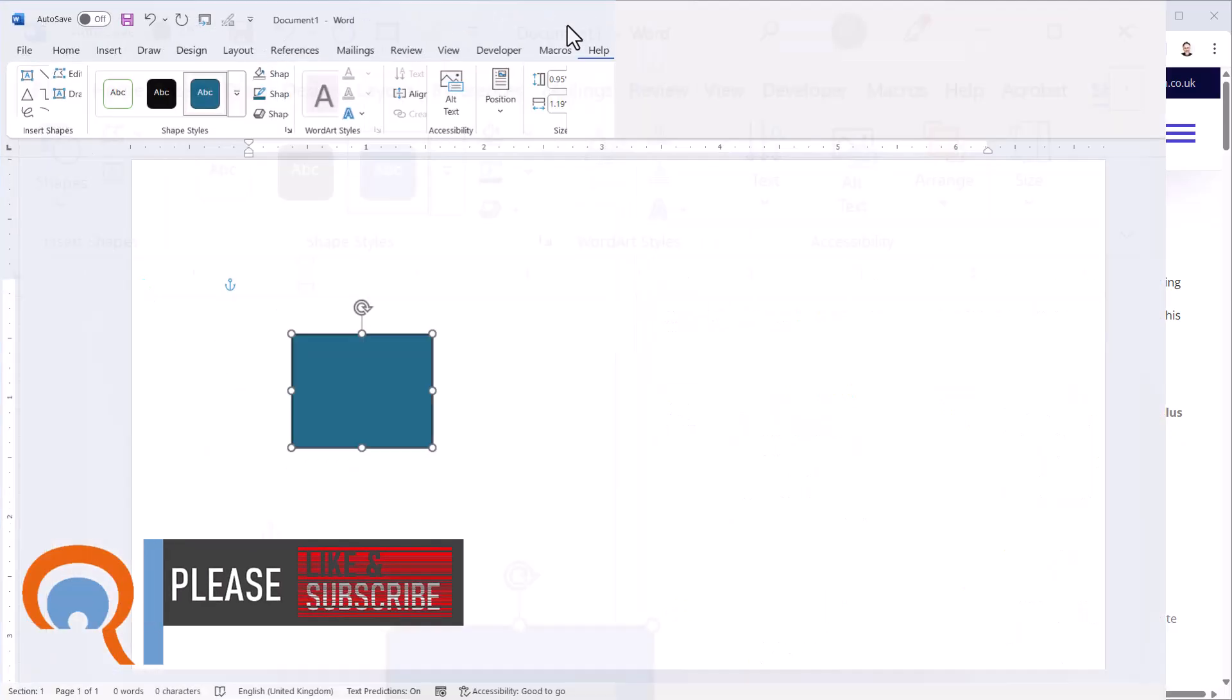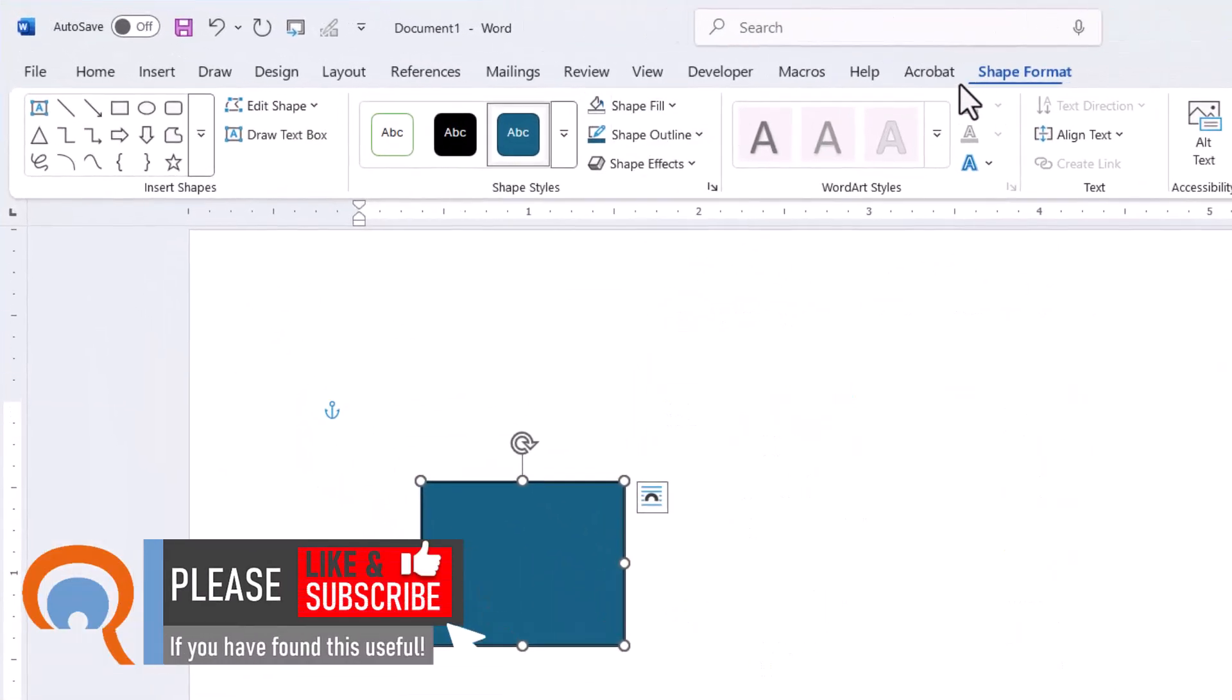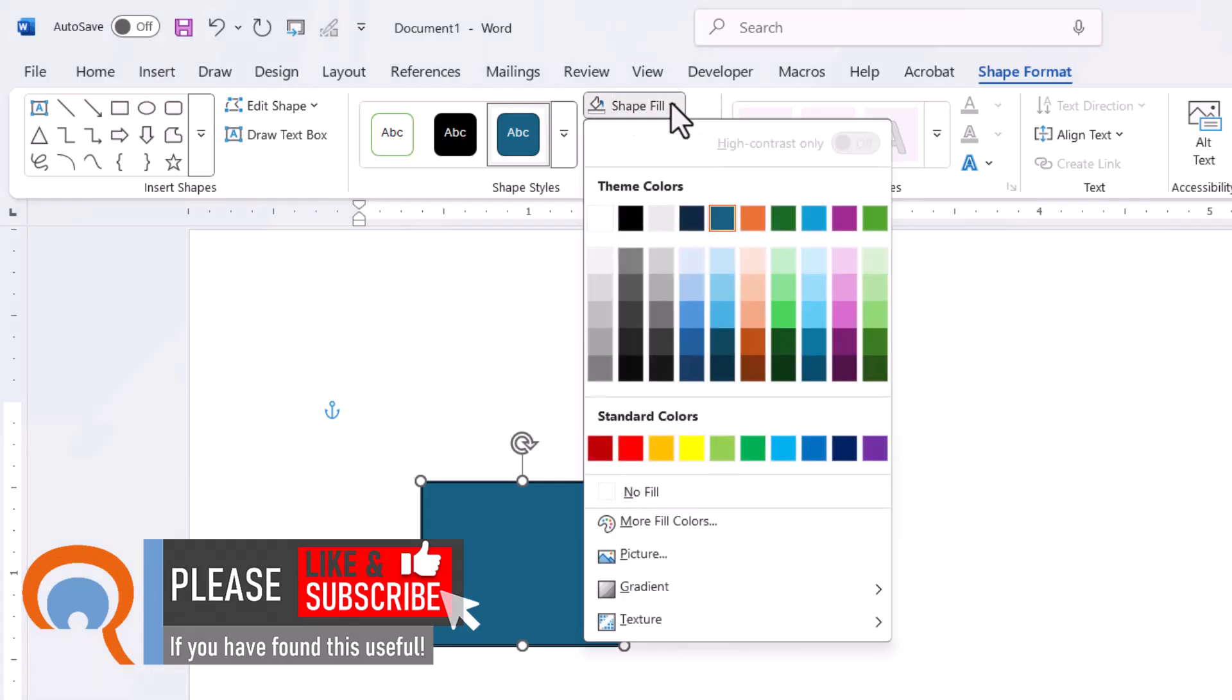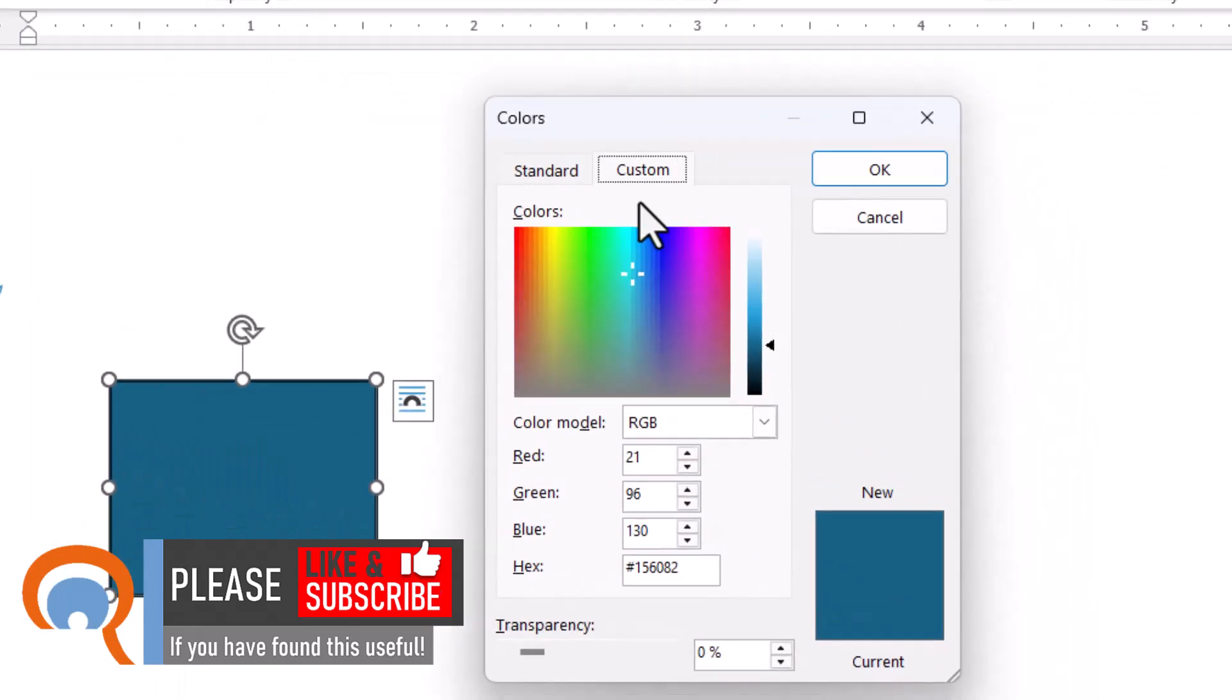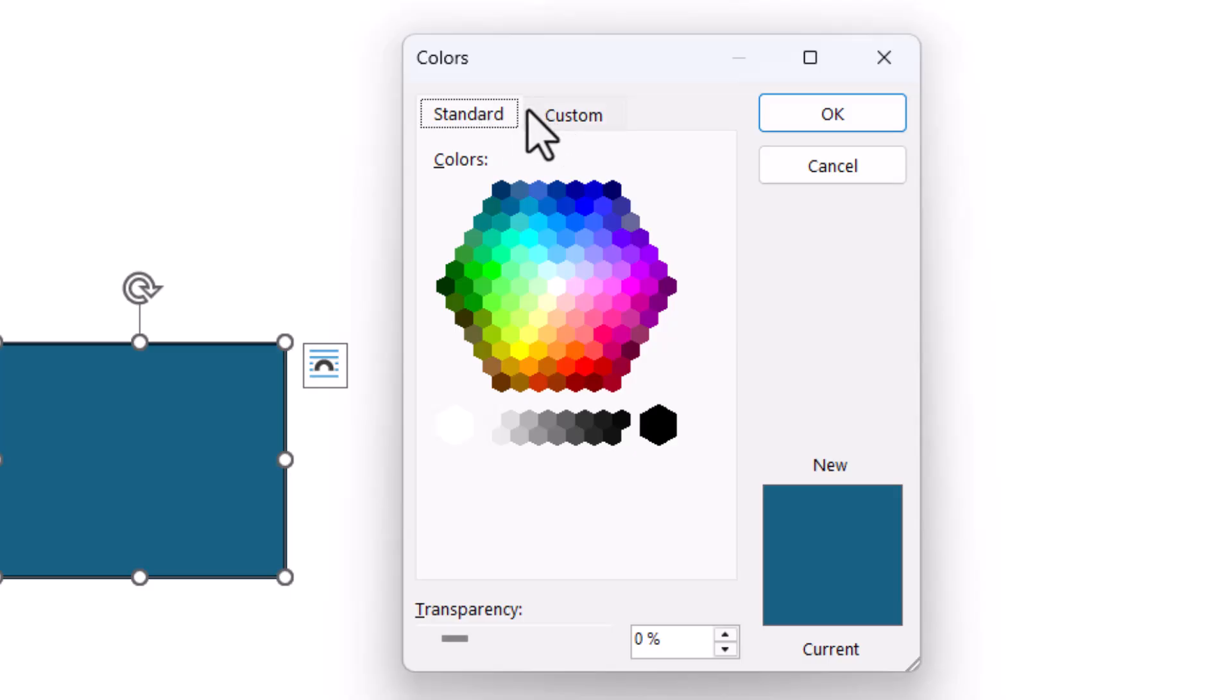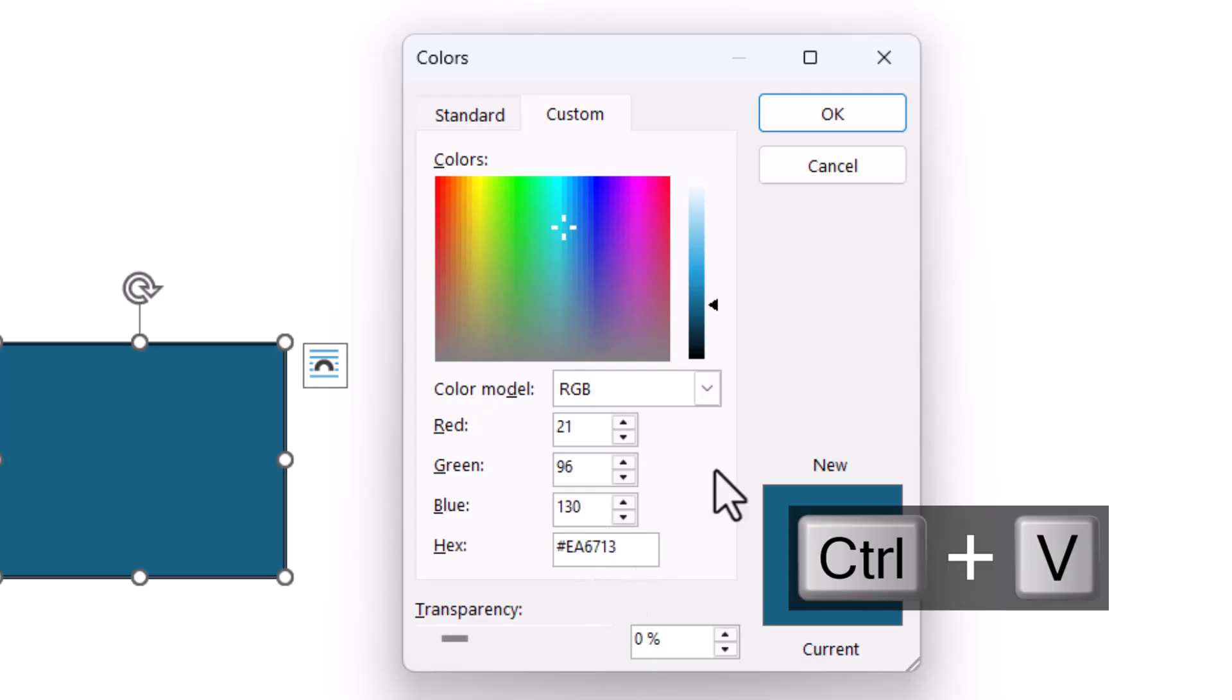Then if I expand Word, on the Shape Format tab go to Shape Fill, More Fill Colors, and then you need to make sure you're on the Custom tab and you can paste that hex value into this box here.